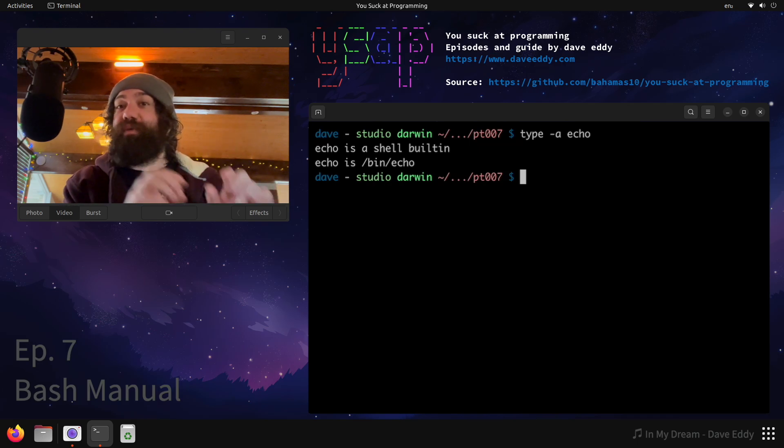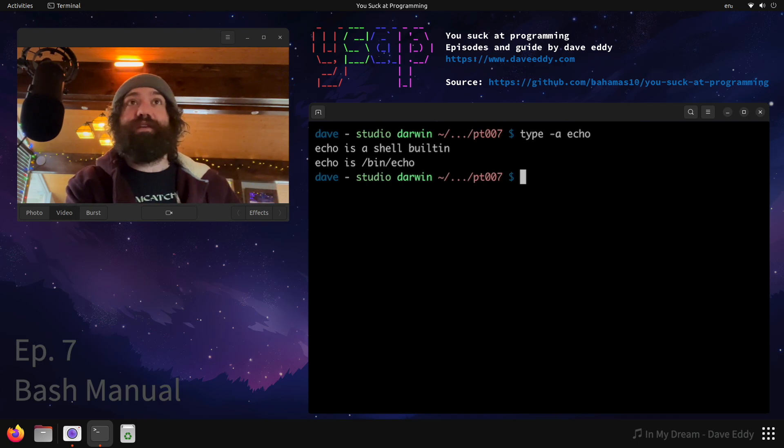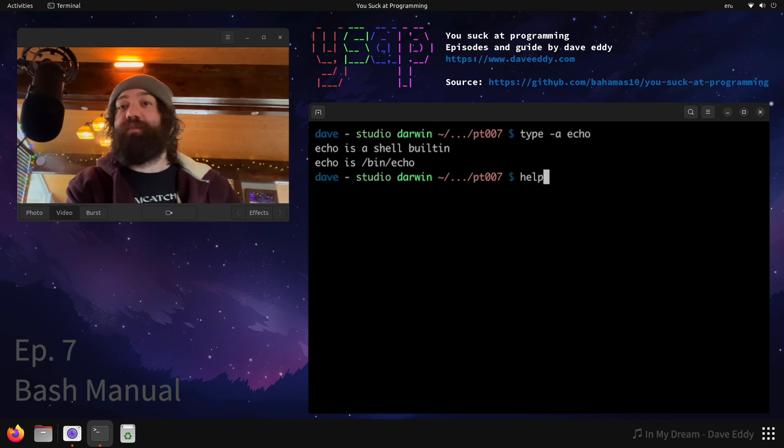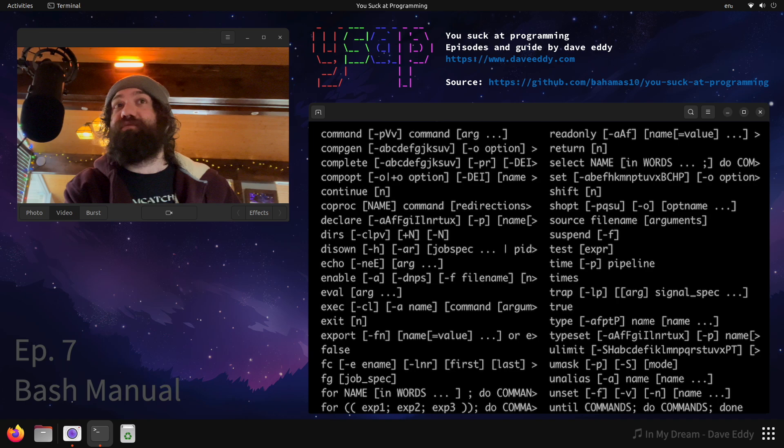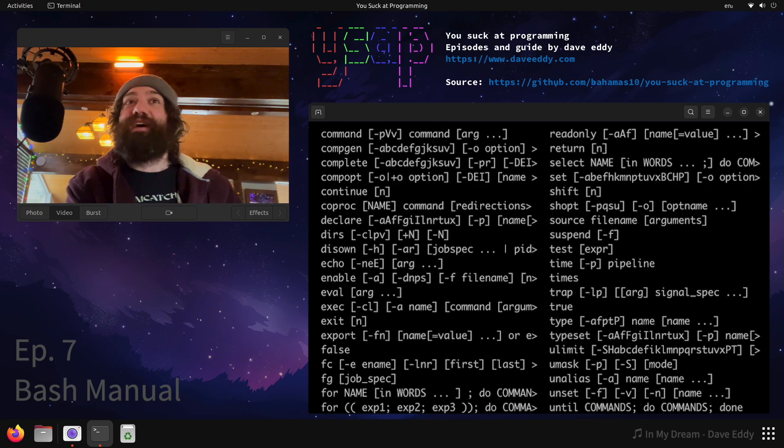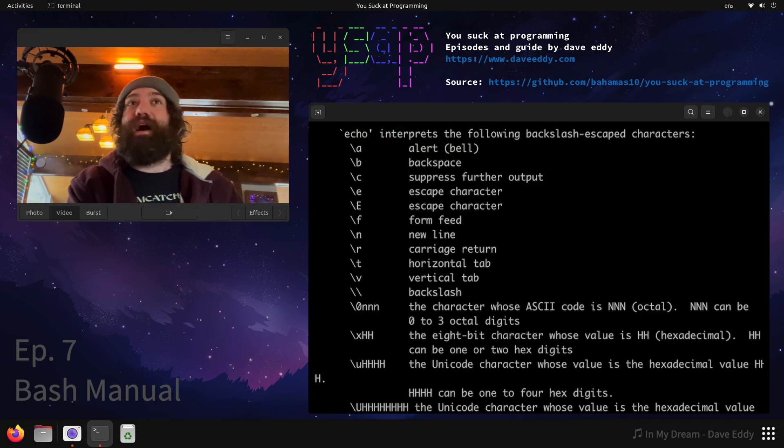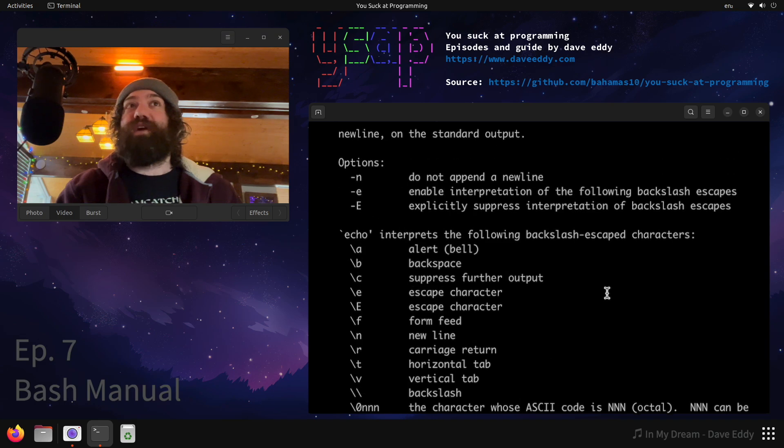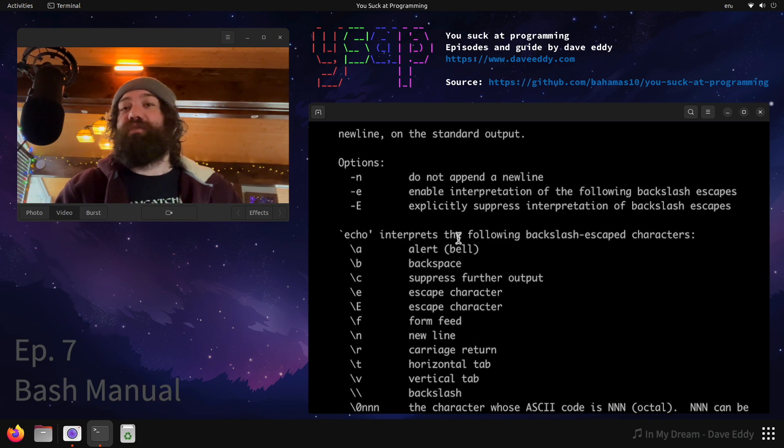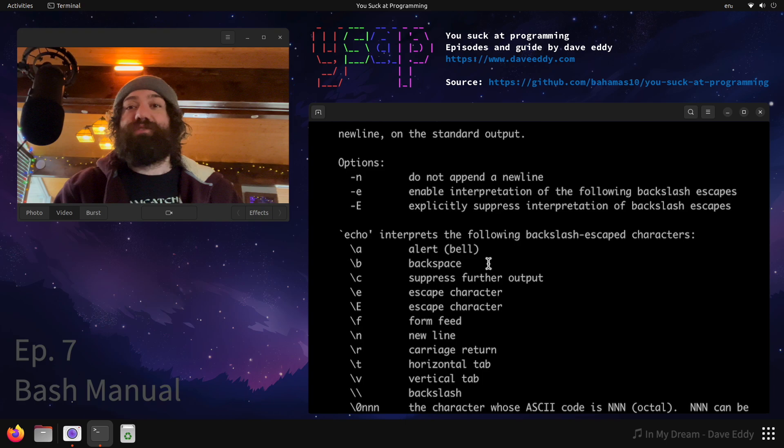And if you want to get the man page for that built in, you can use the help command. Run help on its own. And you can see every built in that Bash has. If I run help echo, I can see here's the documentation for echo. As you can see, there's dash e like we expect it, even though the one in the file system did not support it. So use the help command.